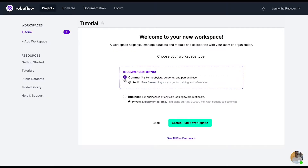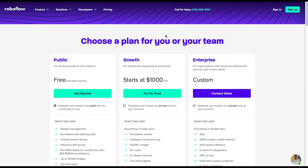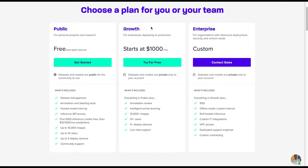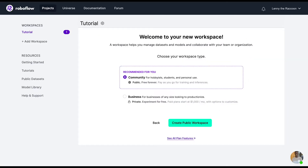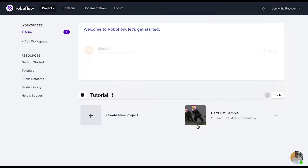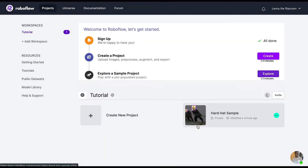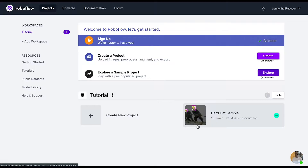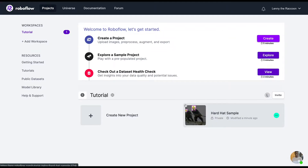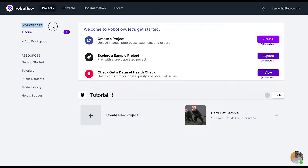If you'd like to work in a community workspace or a business workspace, you'll want to be sure you select the right one depending on your use case. RoboFlow.com/pricing has more on the features for every workspace. If you're needing a private environment for proof of concept, I recommend you create a business workspace for your business project.